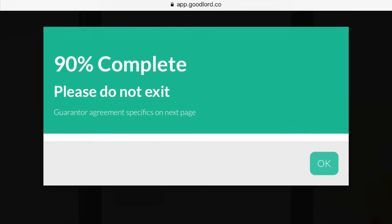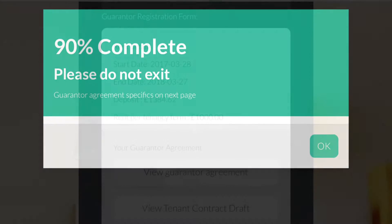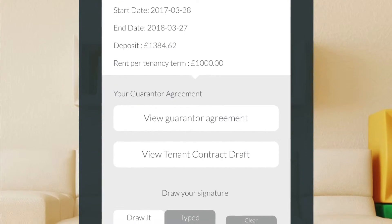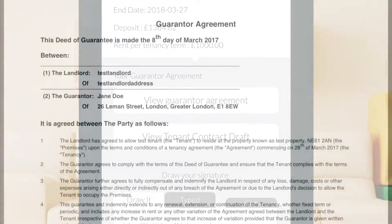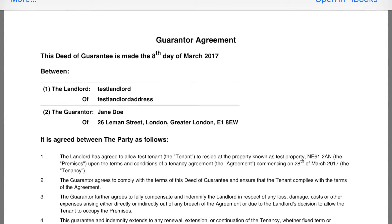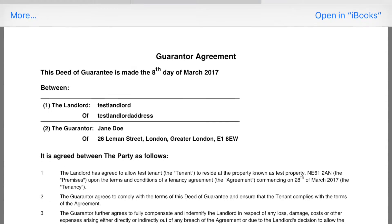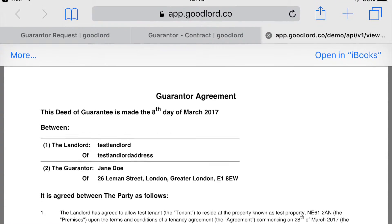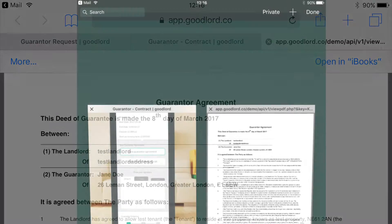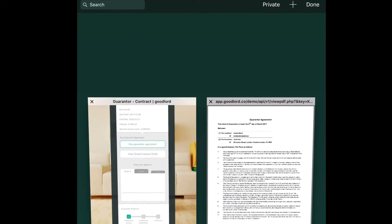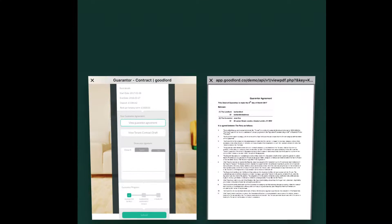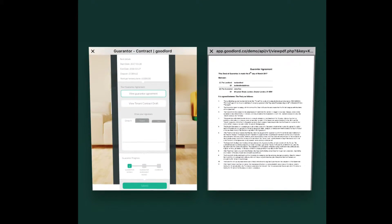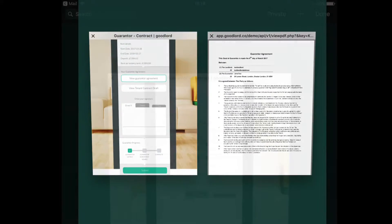Please ensure that you don't close the page, as your guarantor agreement will be on the next page. From this page you can view your guarantor agreement and the specifics of the tenancy agreement. First, click 'view guarantor agreement' to open it in a new page. You will then need to close the agreement by clicking on the two overlapping boxes on the top right-hand corner of the page. This will enable you to view what pages you have open in your internet browser. Click the X in the top left corner of the tab on the right-hand side to close it.